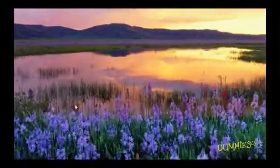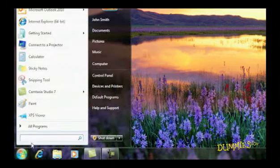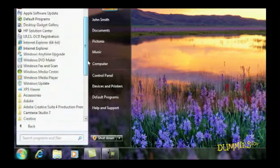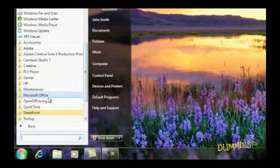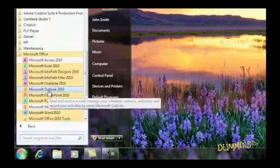To open Outlook, choose Start, All Programs, then Microsoft Office, Microsoft Outlook 2010. Outlook appears on your screen.